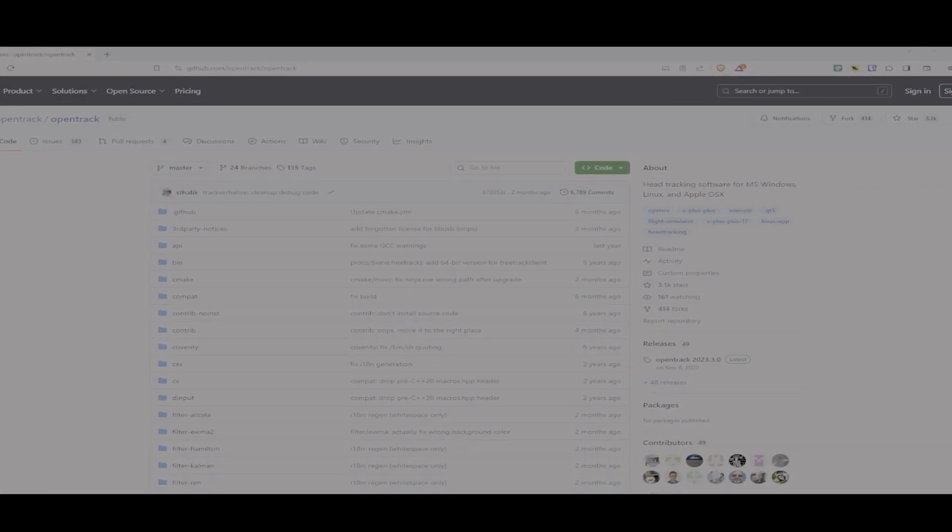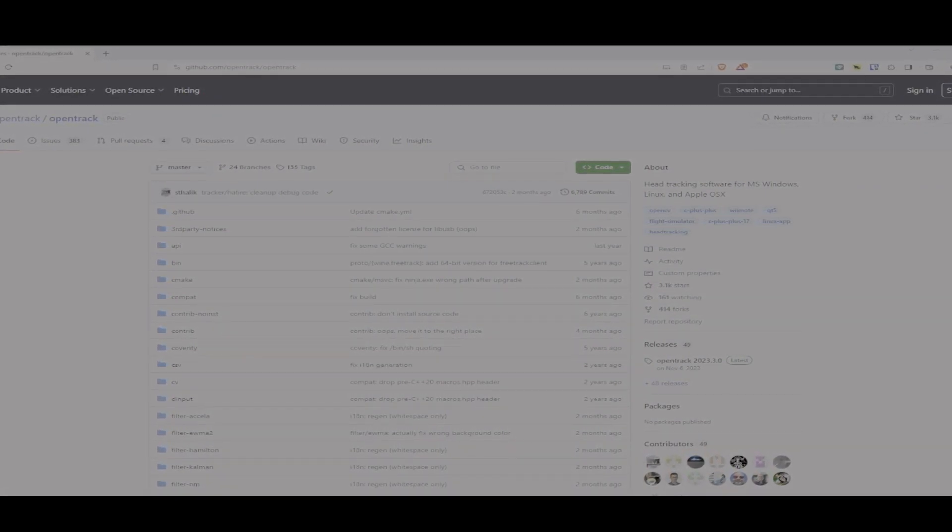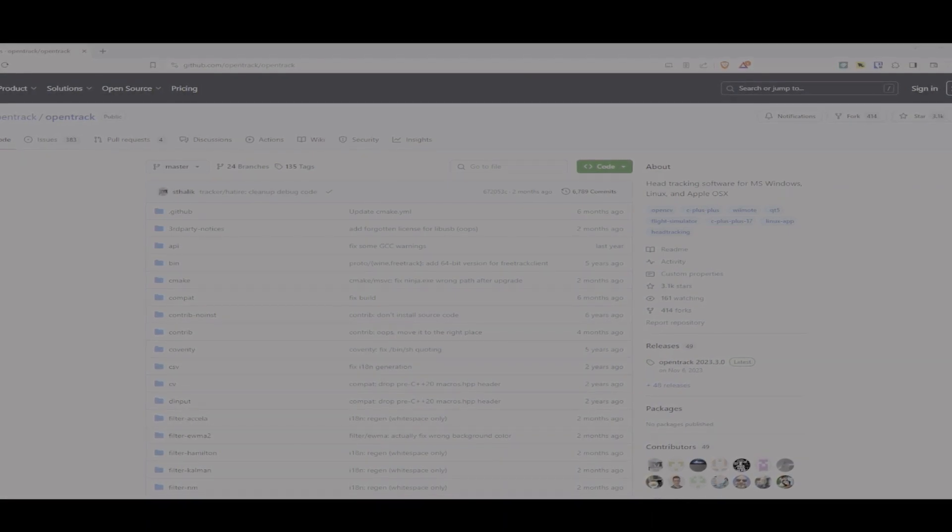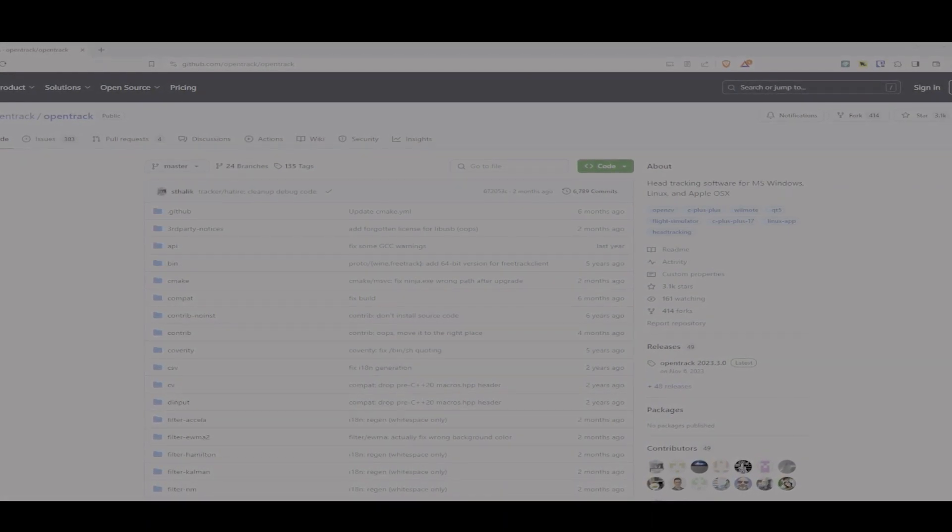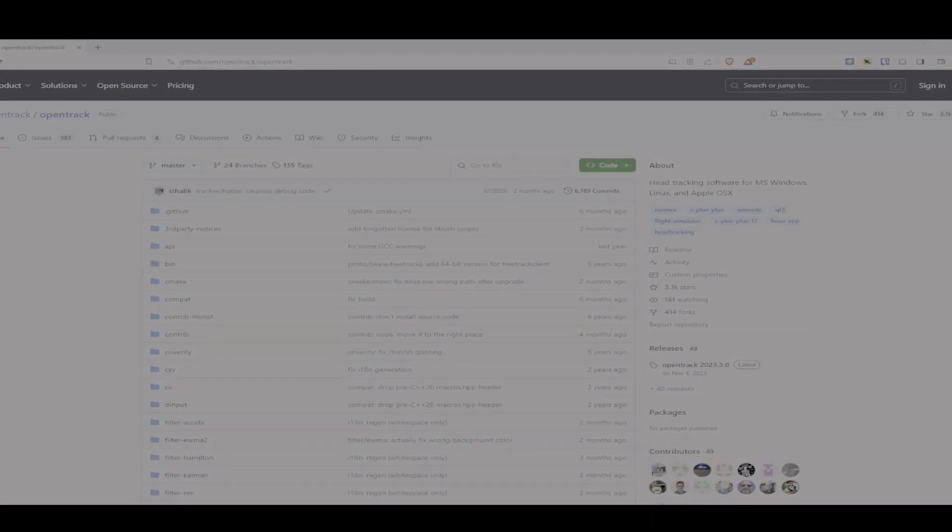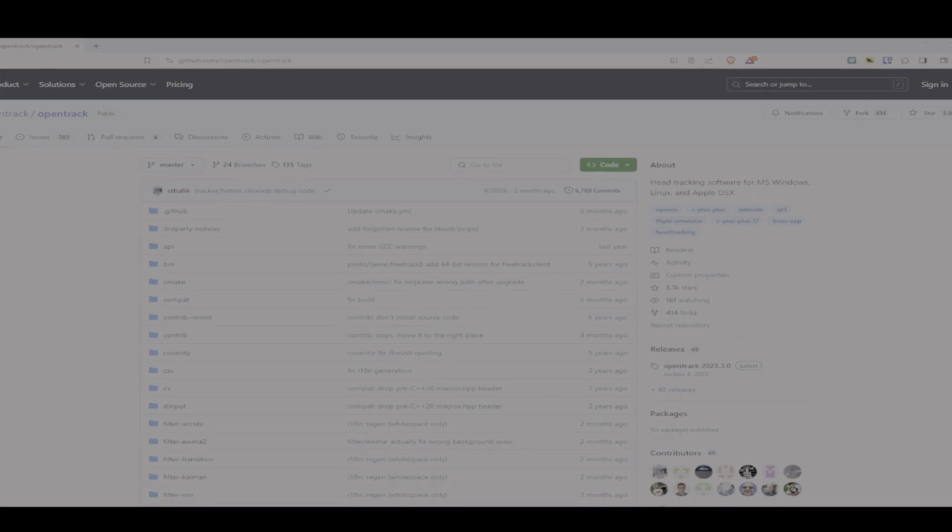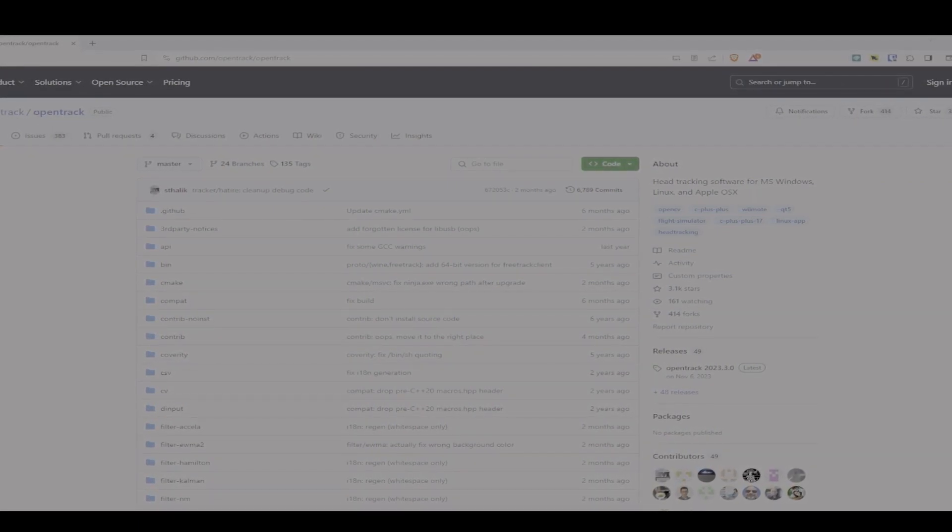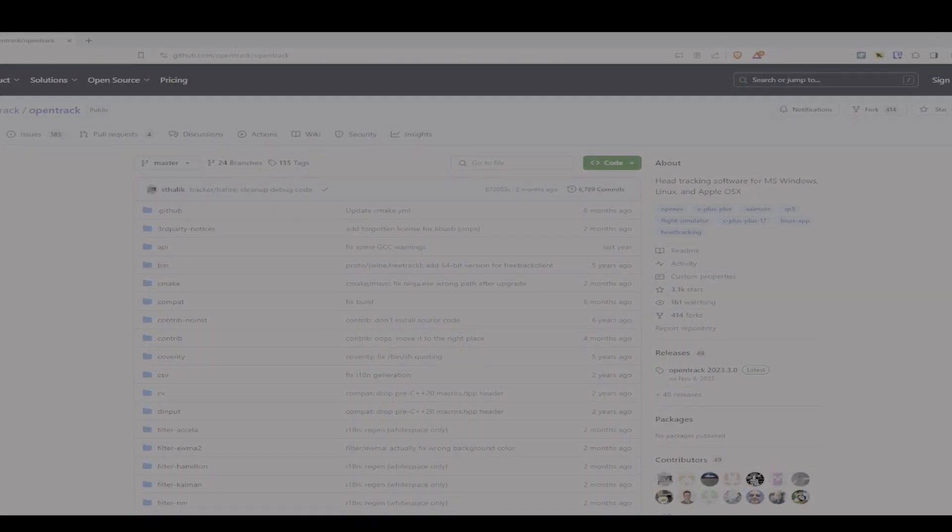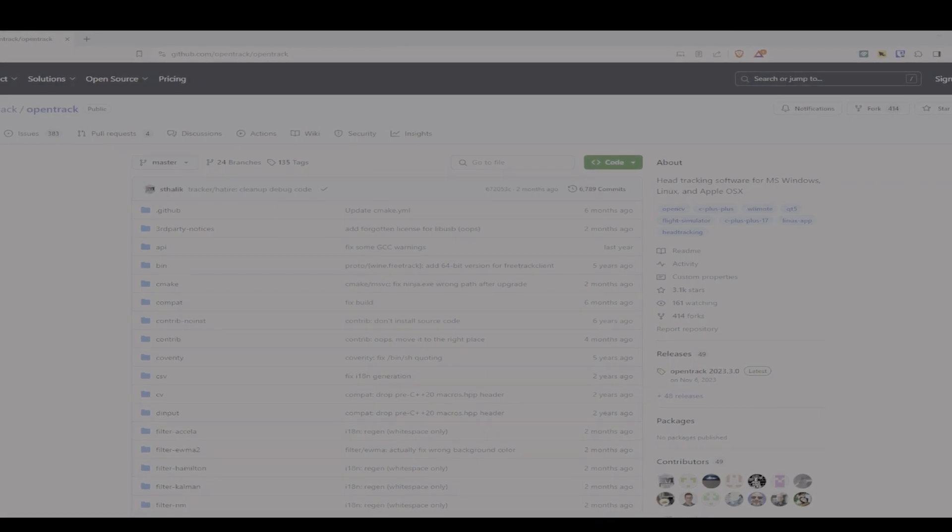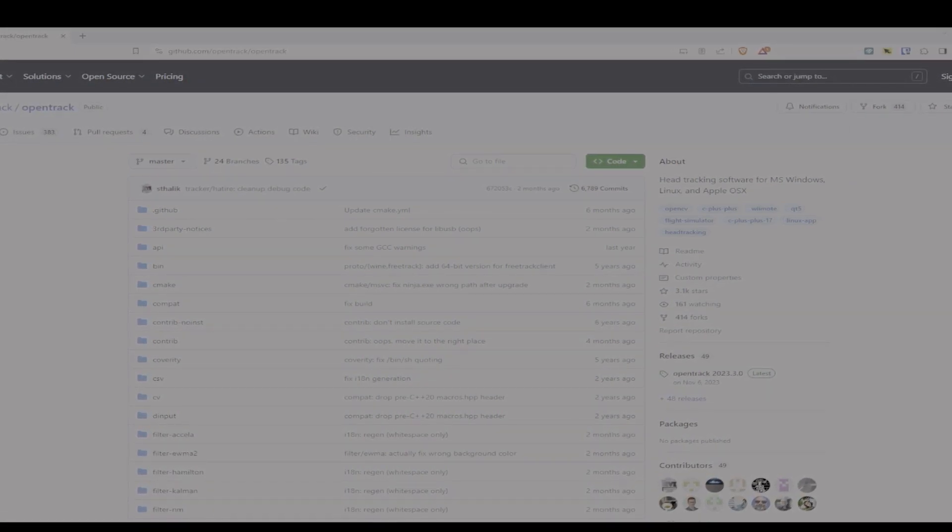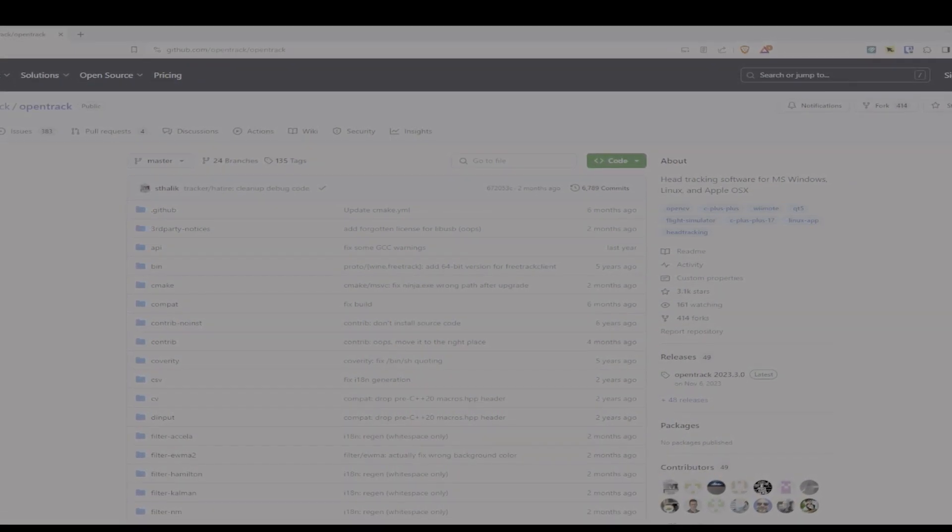...is I use the OpenTrack utility. It's an open source utility that you can use, and you basically have to have it running in the background while you play the game.